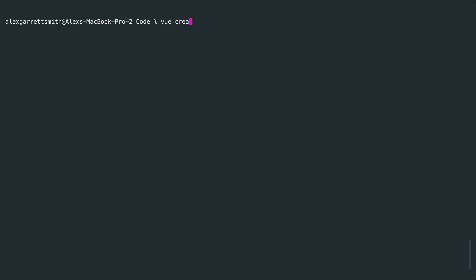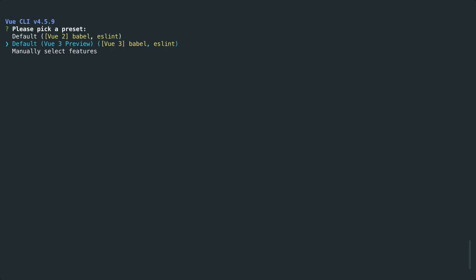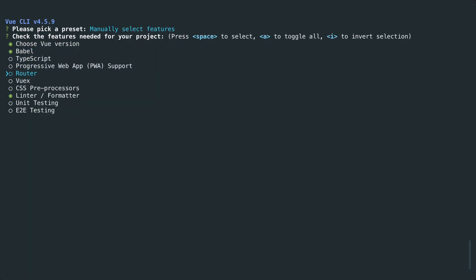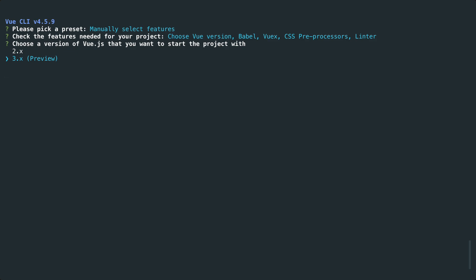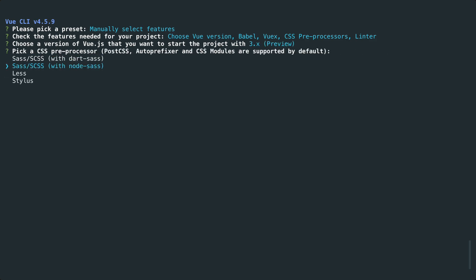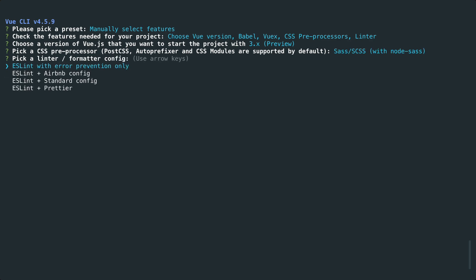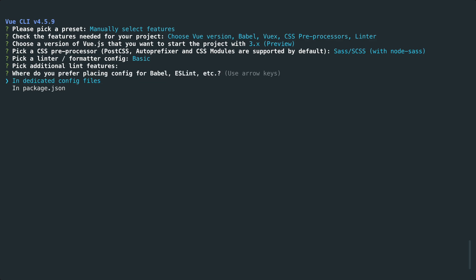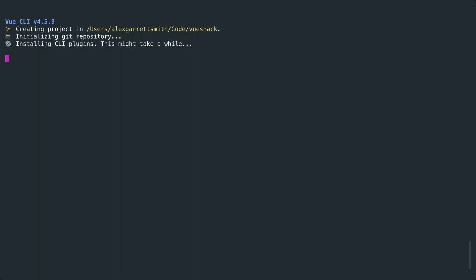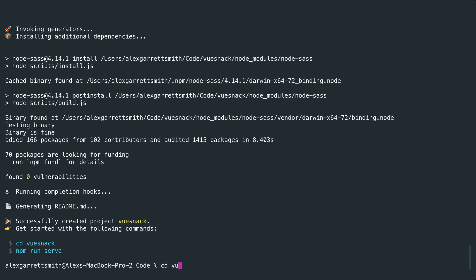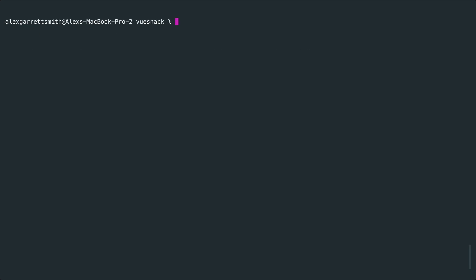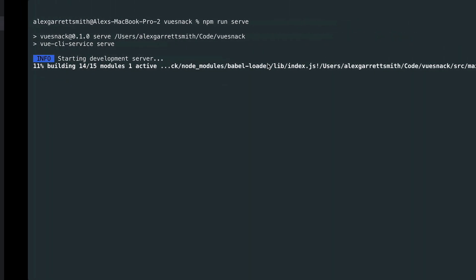We're going to start completely fresh here — create a fresh Vue project and I'm just going to call this vue-snack. Let's run through the options together if you want to follow along. We're going to manually select features and use Vuex. You can bring in Router if you want to see what happens when you transition to a different page. We'll bring in CSS preprocessors as well. We're going to use Vue 3, not that we're looking at any specific Vue 3 features, and we'll bring in Sass. For ESLinting, error preventing only, and we won't lint this so it doesn't get in the way of the video. Just wait for the project to build, then go into the vue-snack directory and run npm run serve to get it up and running.